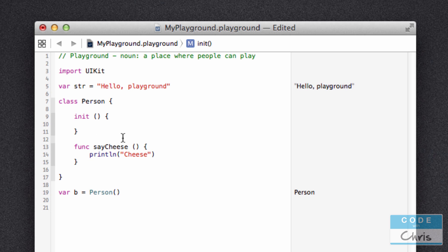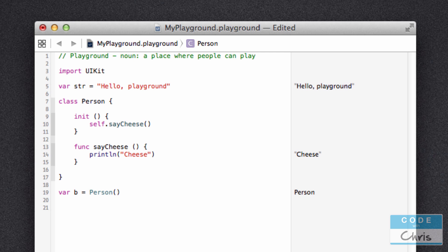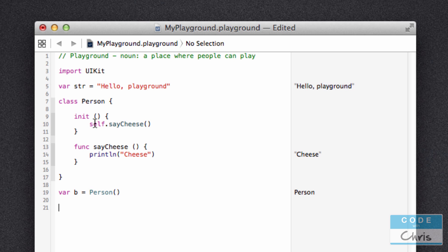So that whenever we create a new Person object, this initializer method is run. And inside this initializer method, it's going to call its own saycheese method. So the way I do that is I write self.saycheese. As you can see, when I create this new Person object, cheese is printed out. Even though I didn't call the method explicitly here, because the initializer method calls the saycheese method. Now, you might be wondering, you know, what does self mean? Well, self means call a method that you own yourself.